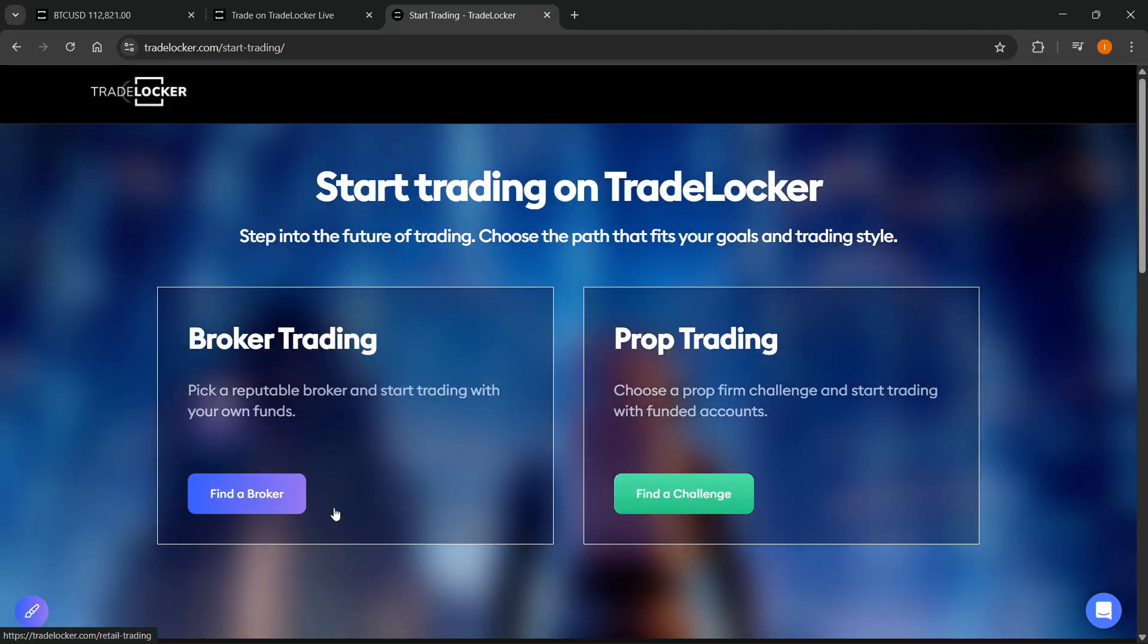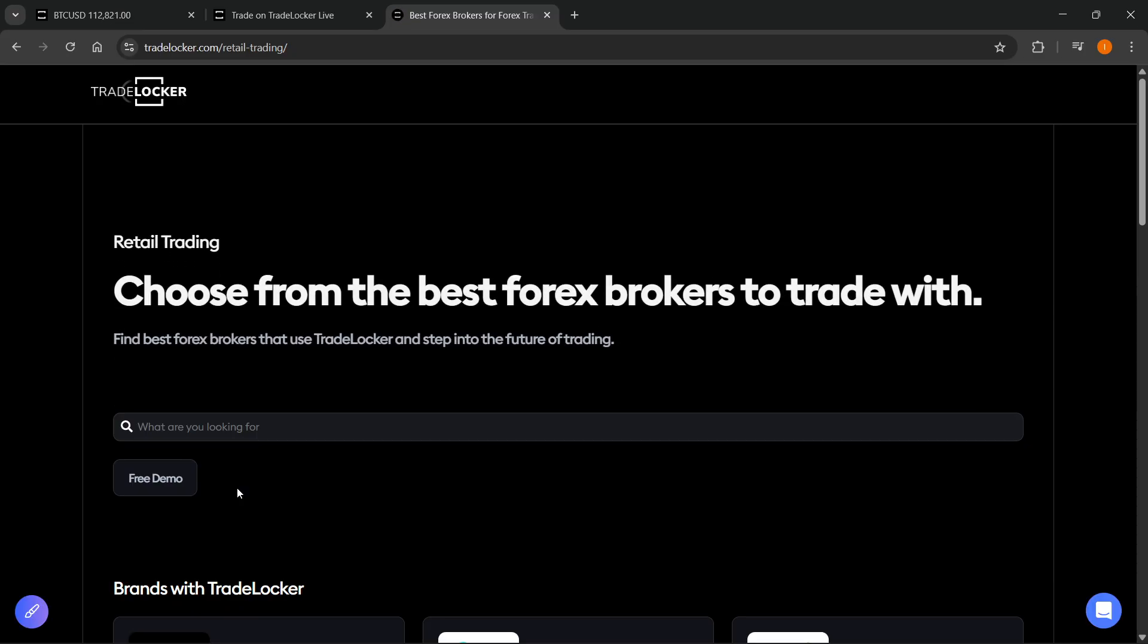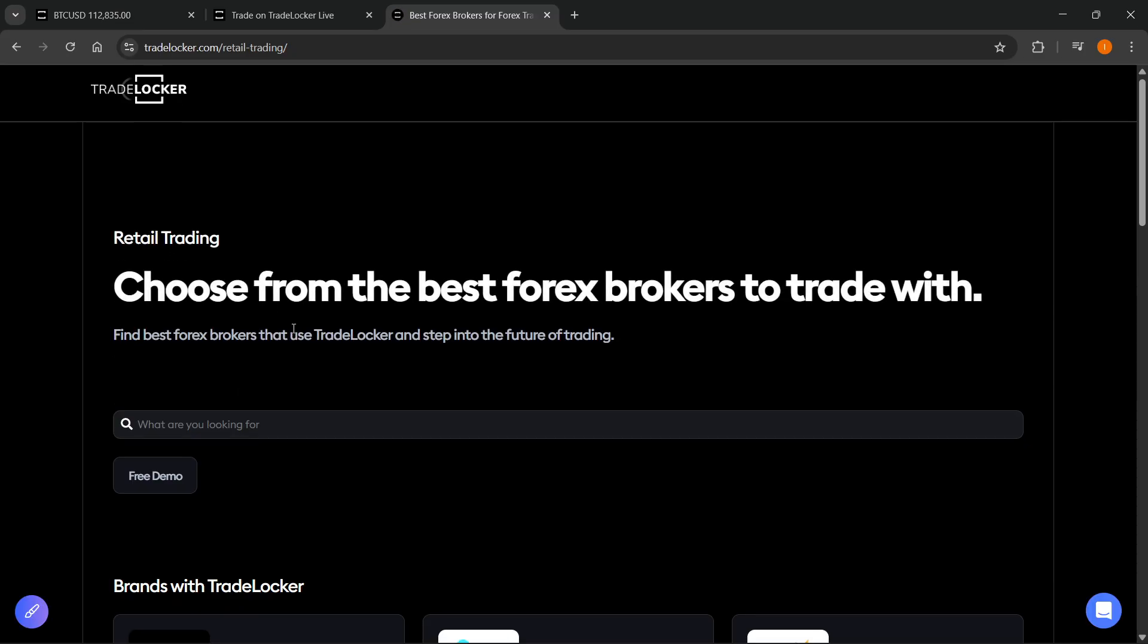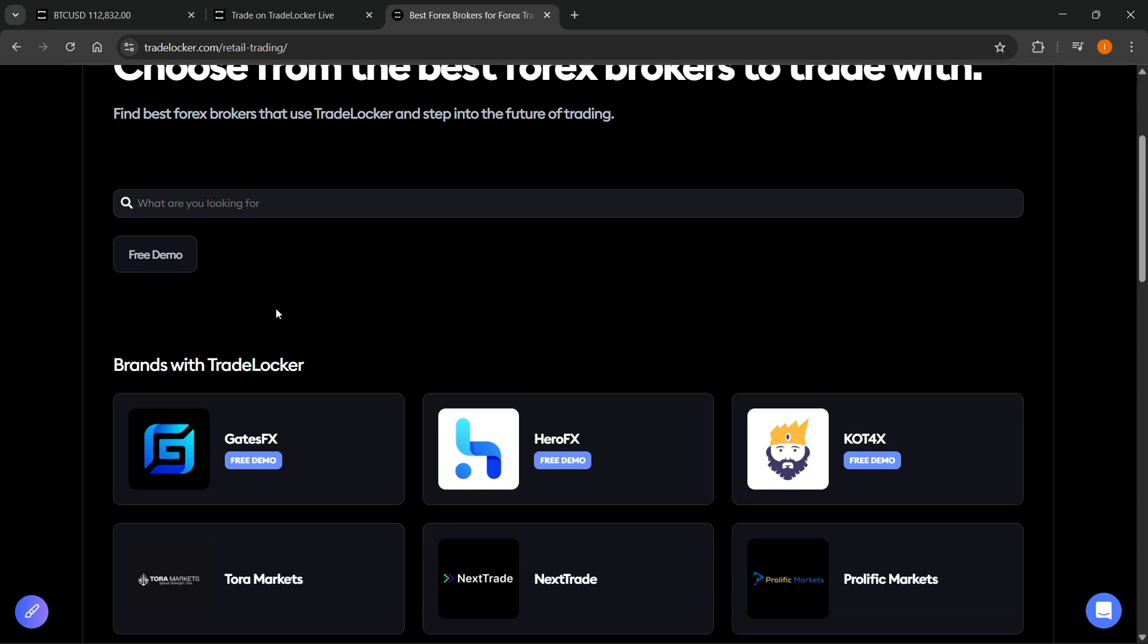We're going to go with the broker right now. So I'm going to click on find a broker and this will take you to another page over here where you can look for a broker.